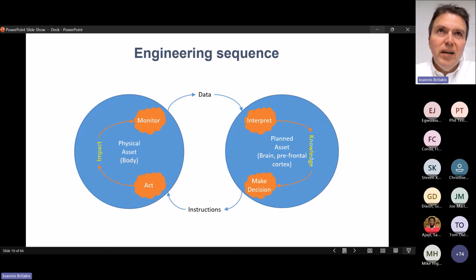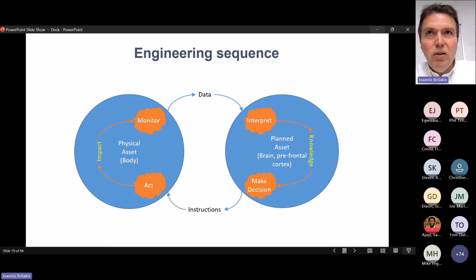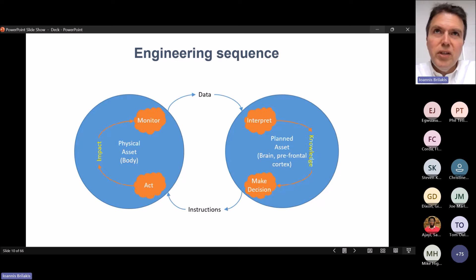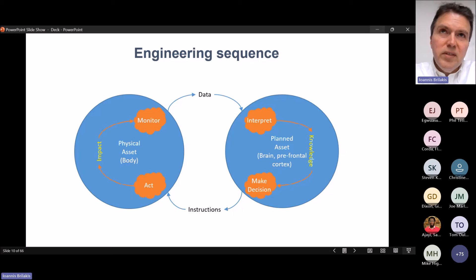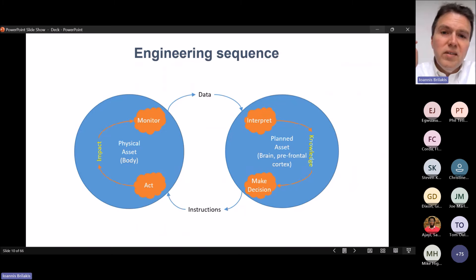What happens within that space is that we monitor the physical asset, produce data, interpret that data in the planned asset into knowledge, use that for forensics and forecasting predictions, make decisions, and send instructions back to the physical asset so we can act and produce some impact. The digital twin is the planned asset on the right. There is a reason we call it a twin — it relates to the number two. The twin is the physical asset — that's the physical twin. The combination of both, plus the arrows connecting them, is what we call a twin system.